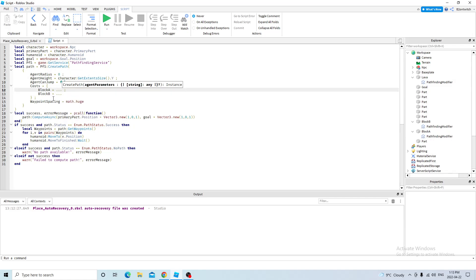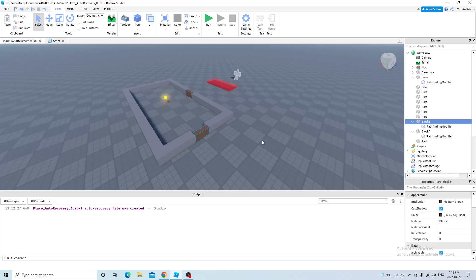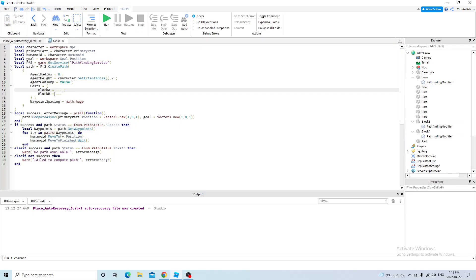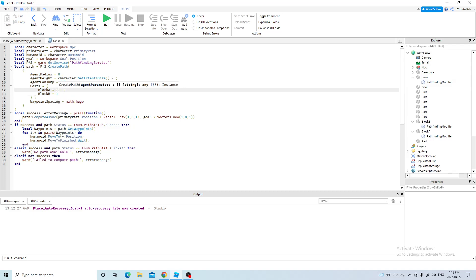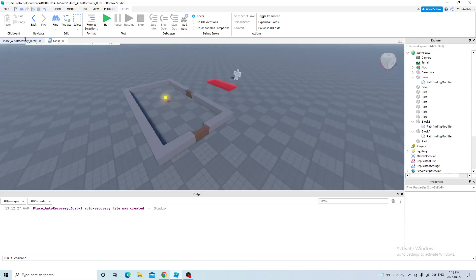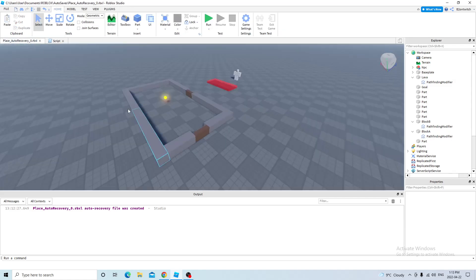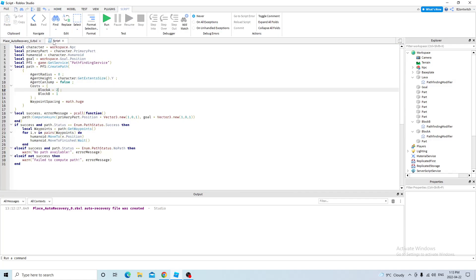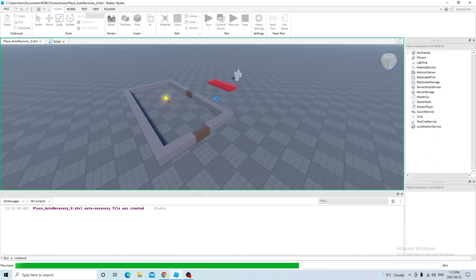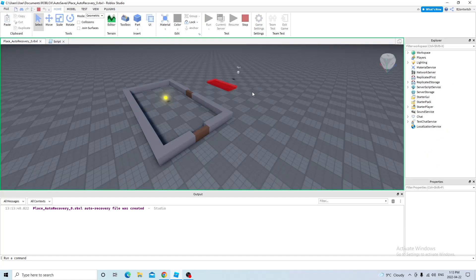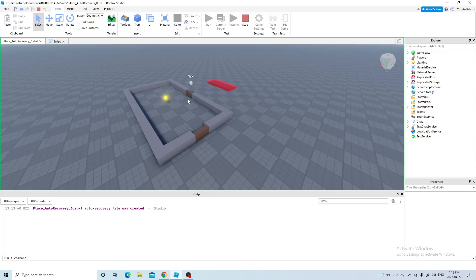Okay, so I want the NPC to go to block B instead of block A. So I need to prioritize block B over block A. So one is the most priority, so we can put block A for two priorities. So basically block A has less priority than block B. So let's see what happens. It still chooses block A.